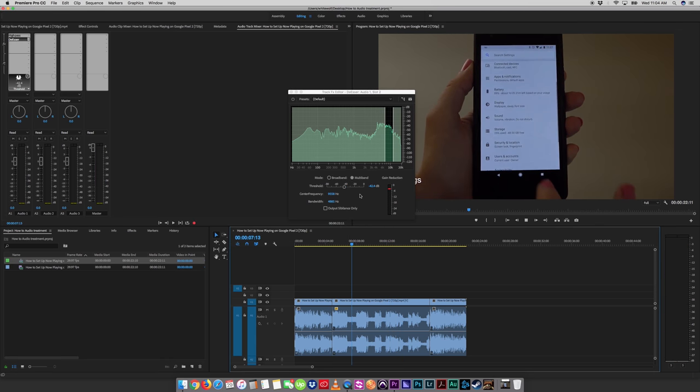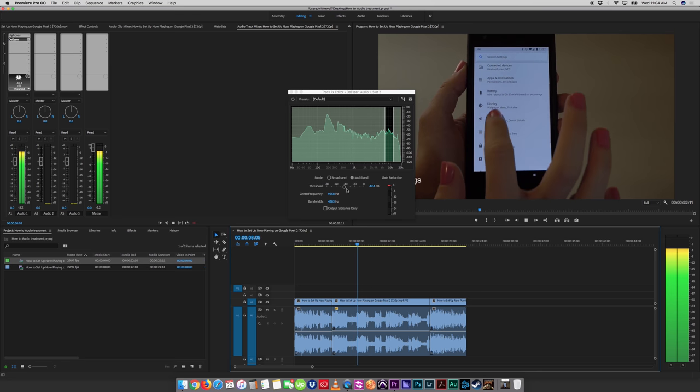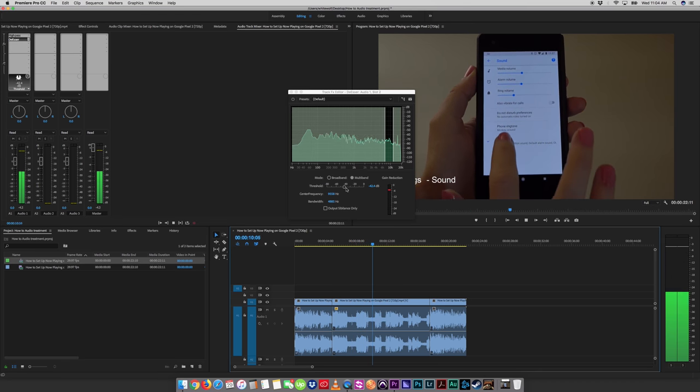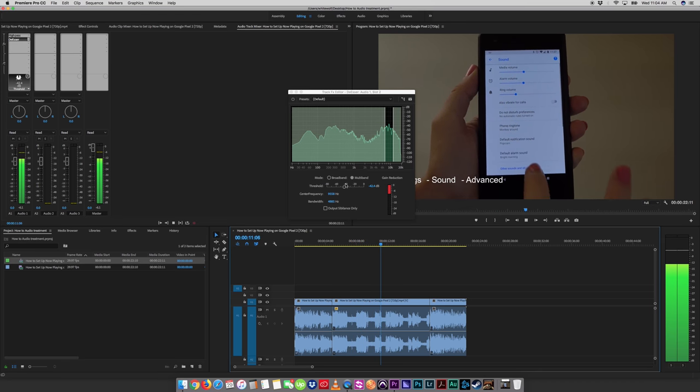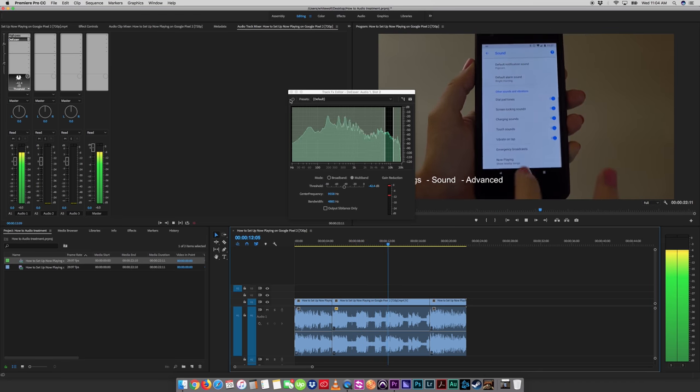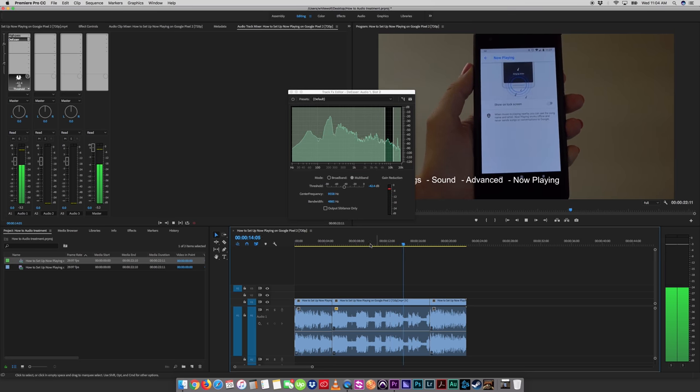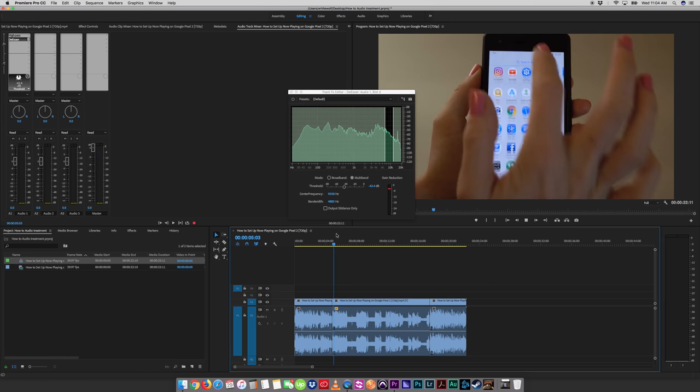Let's just do that again. Then you go to sound, hit advanced, scroll all the way down to now playing. Watch. Before.